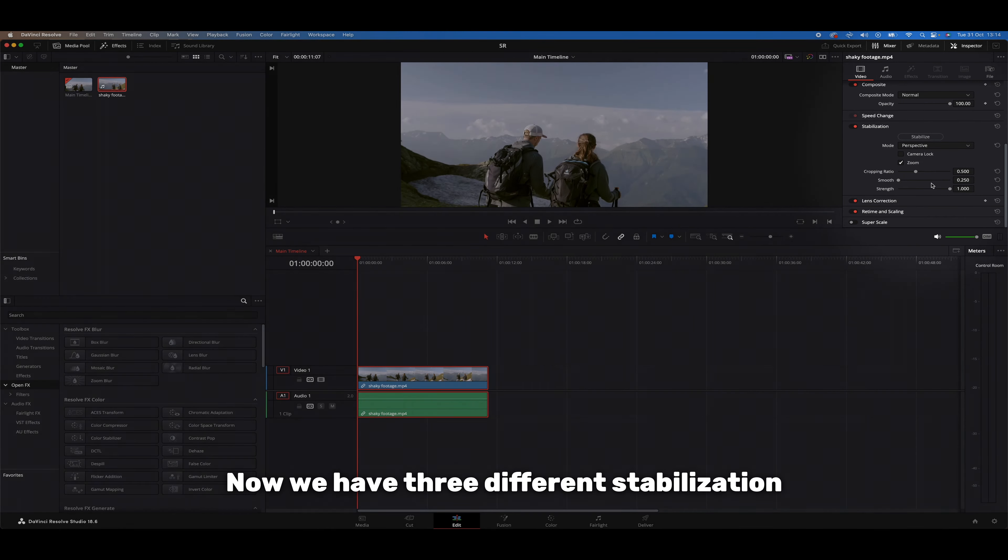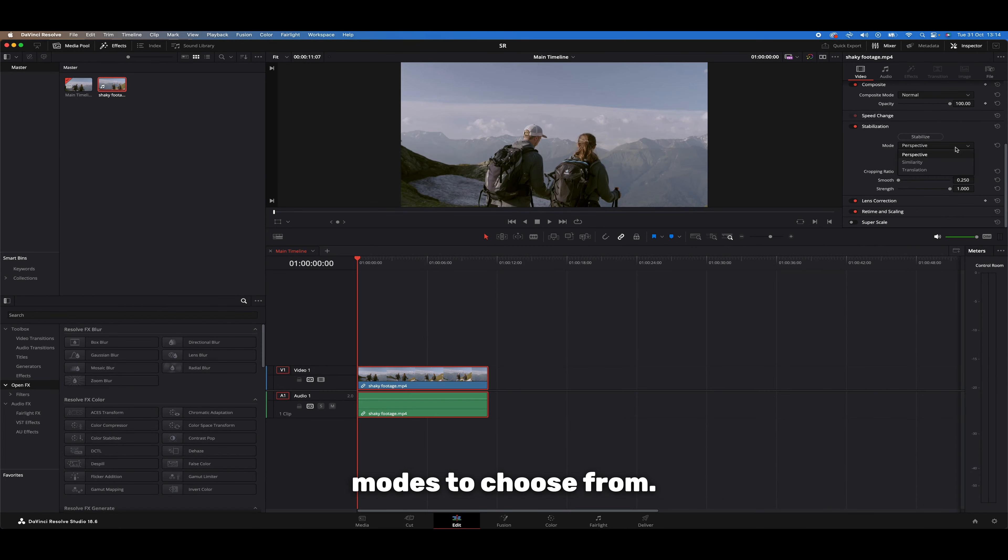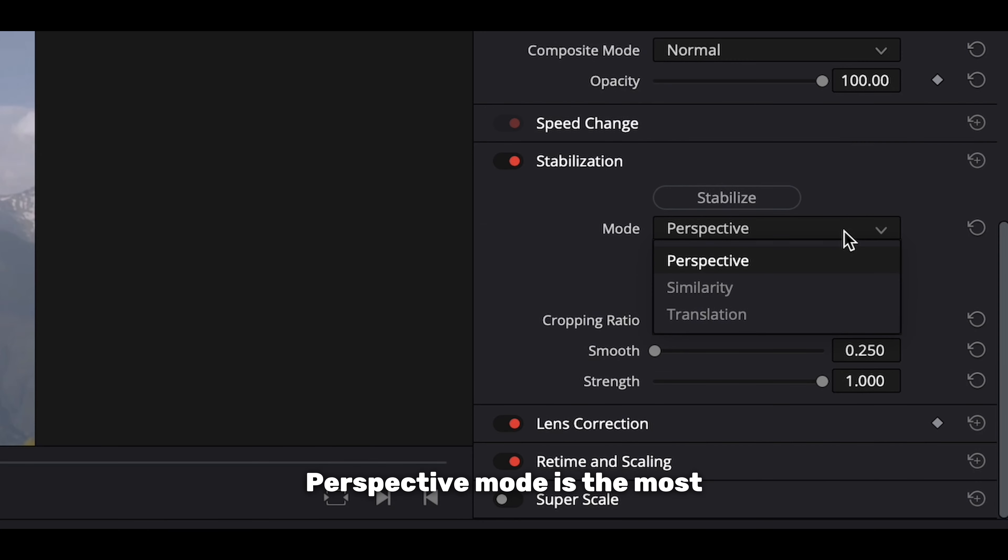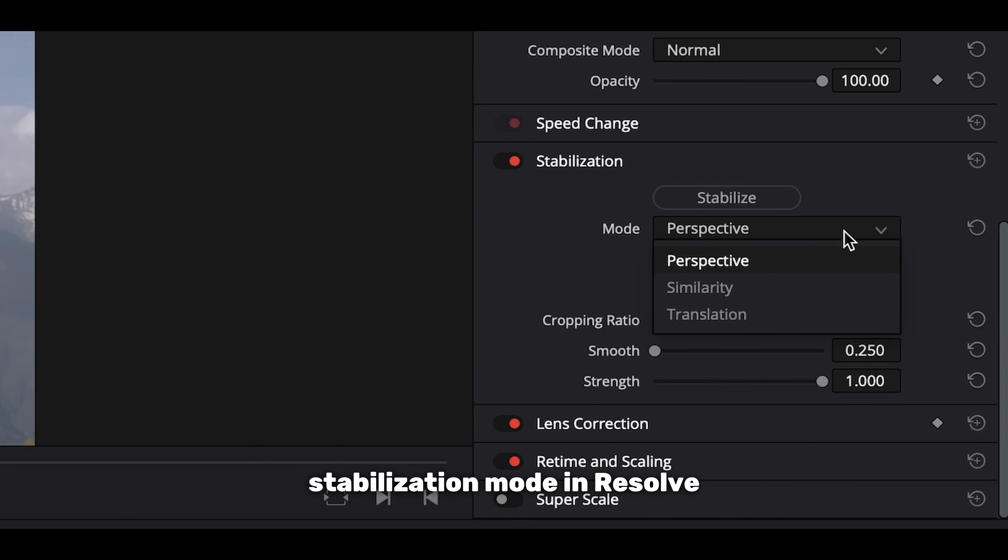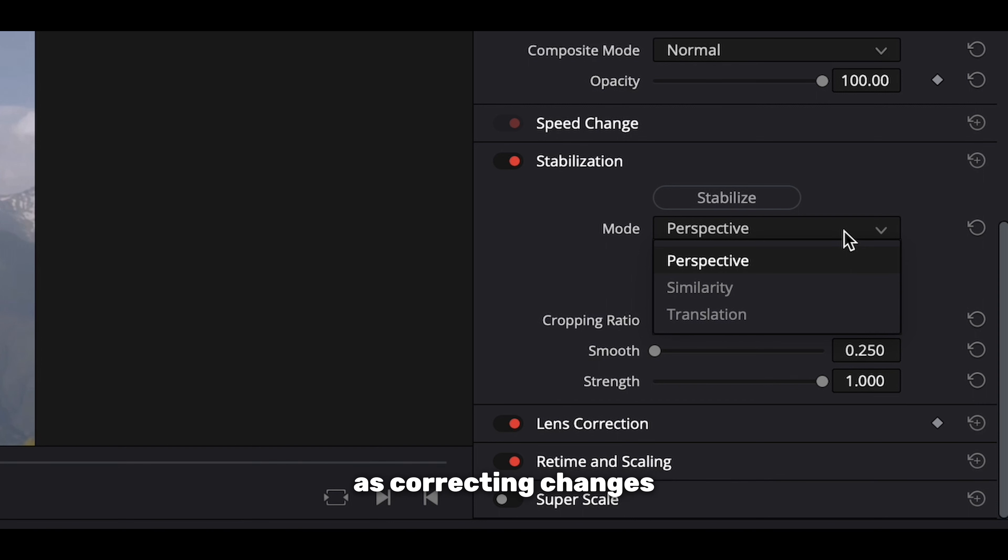Now we have three different stabilization modes to choose from. Perspective mode is the most comprehensive stabilization mode in Resolve and addresses x and y positions as well as correcting changes in zoom and perspective.